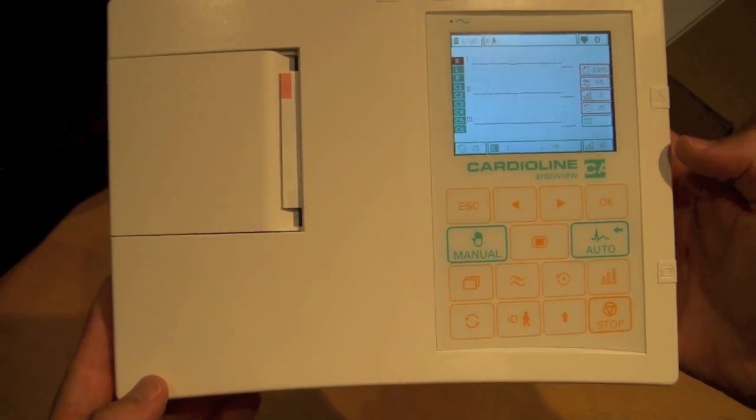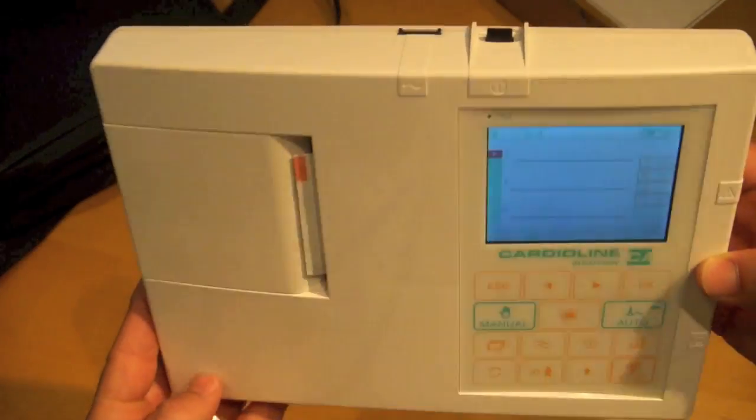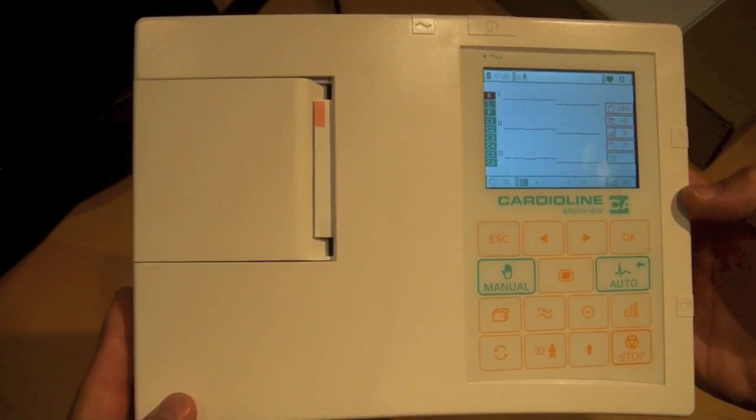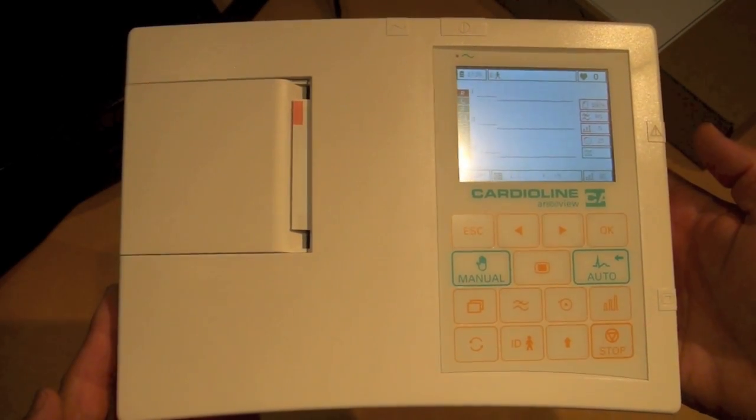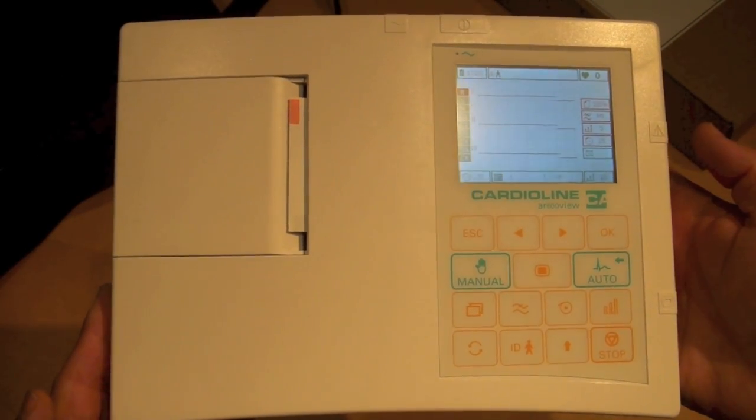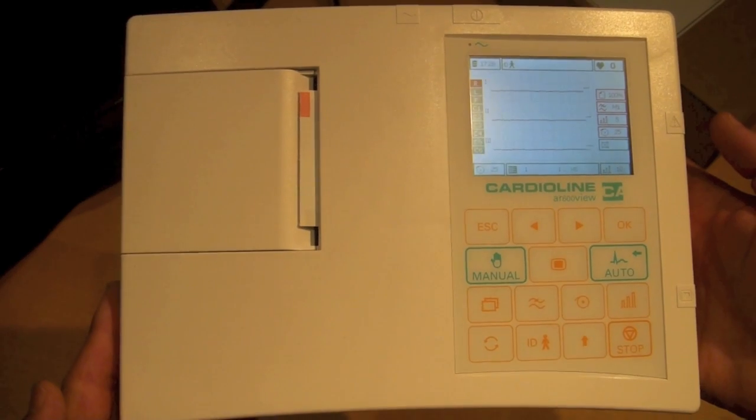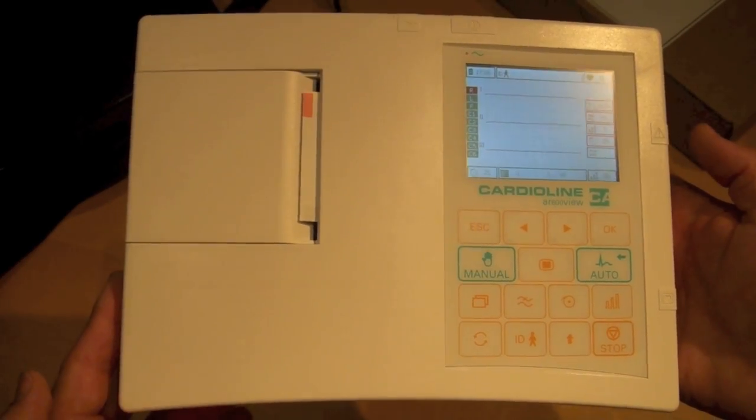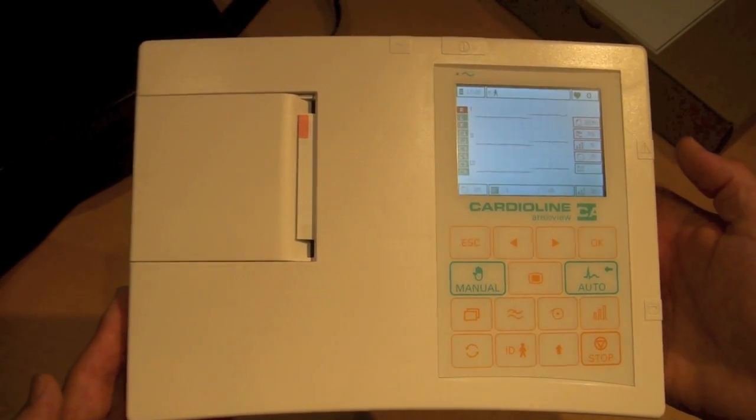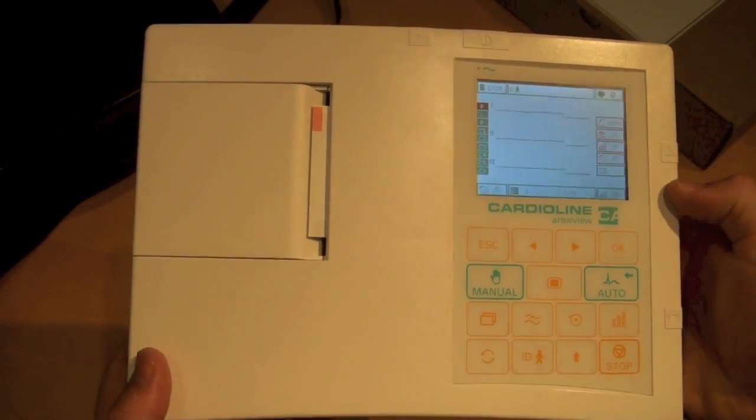So give us a call. Place your order. Let us know if you have any questions. We do have representatives standing by. Our toll-free number is 888-354-2968. This is a Cardioline AR600 view from Cardiac Direct.